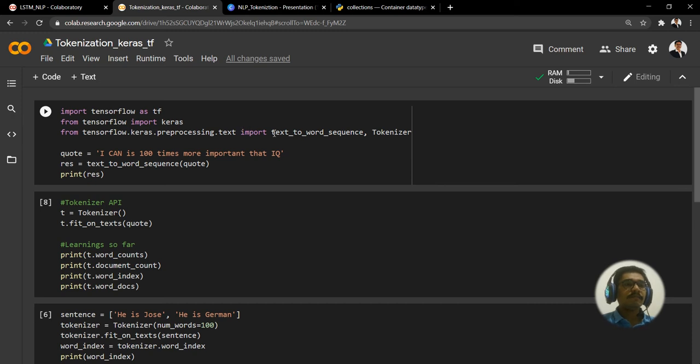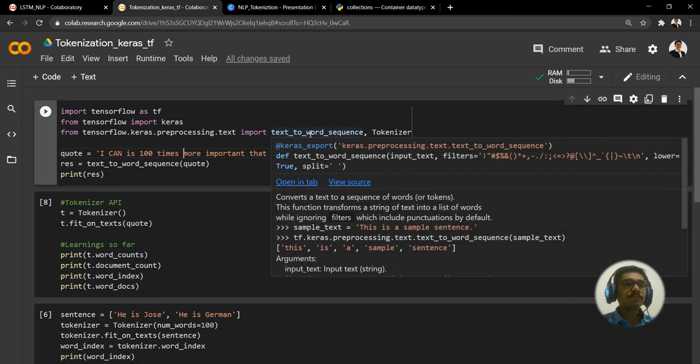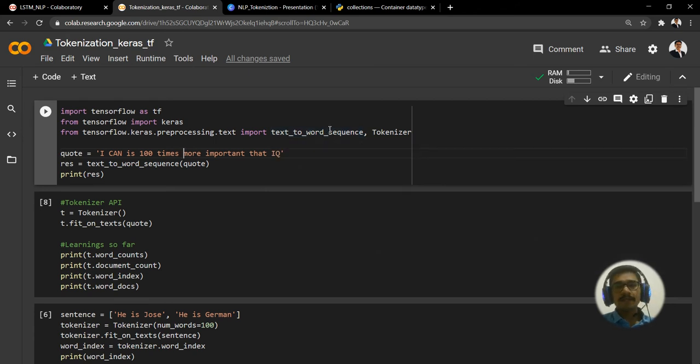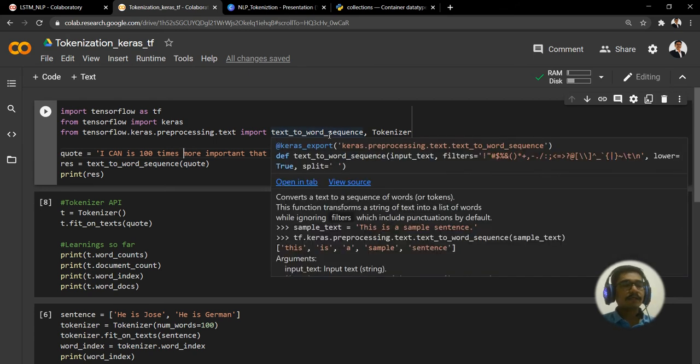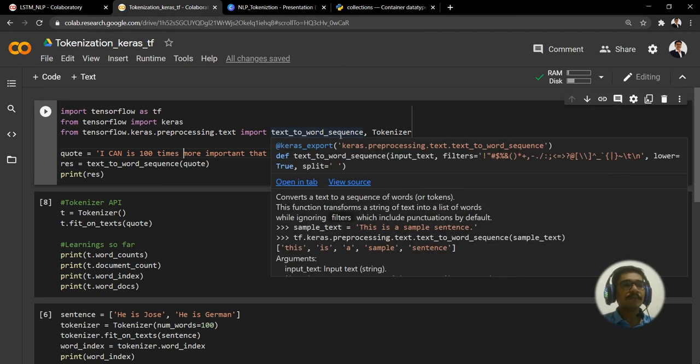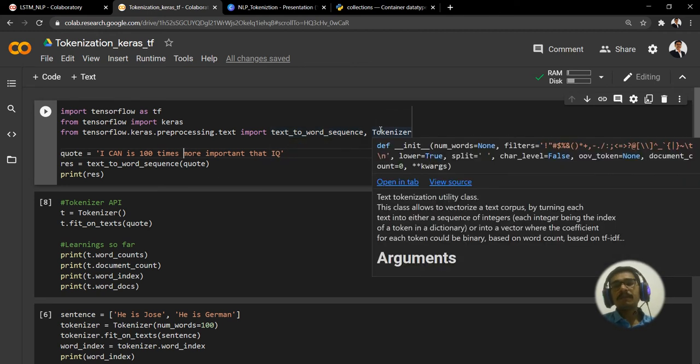And from TensorFlow Keras preprocessing.text we import something called text_to_word_sequence. You can read the documentation later. This is one important library or method that we want to use.